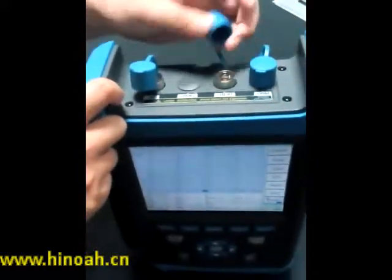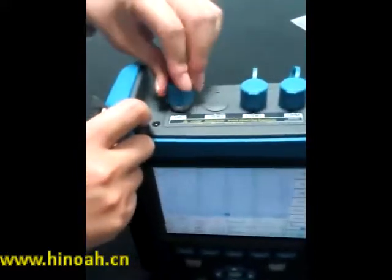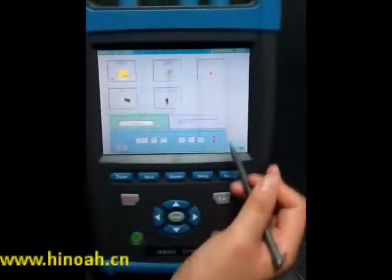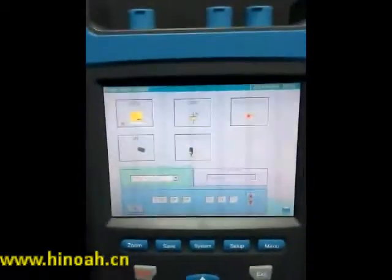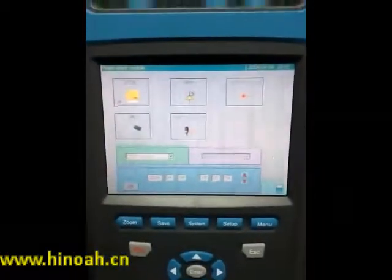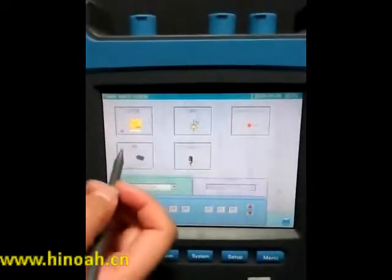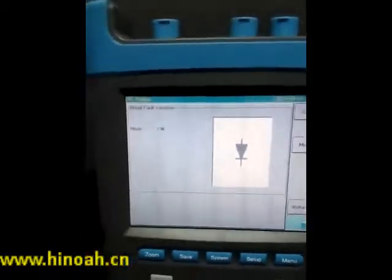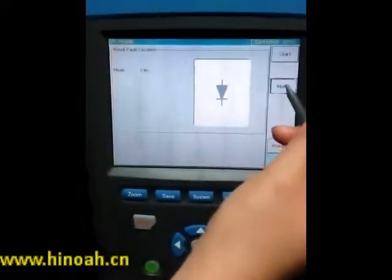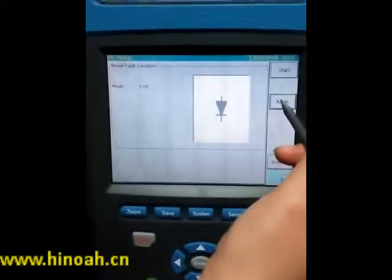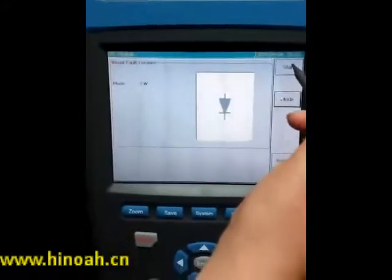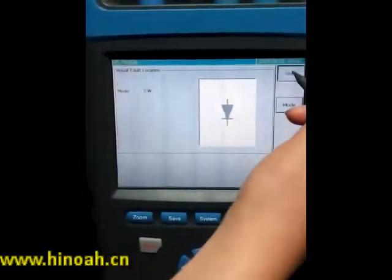Now we will show you how to find these functions. Press System and then Main Menu, and here you will find the interfaces where you can access these functions. If we want to use the Visibot Locator, we press it. Here it shows the mode — it has three options. When we connect the lines, we press Start, and it will begin working.